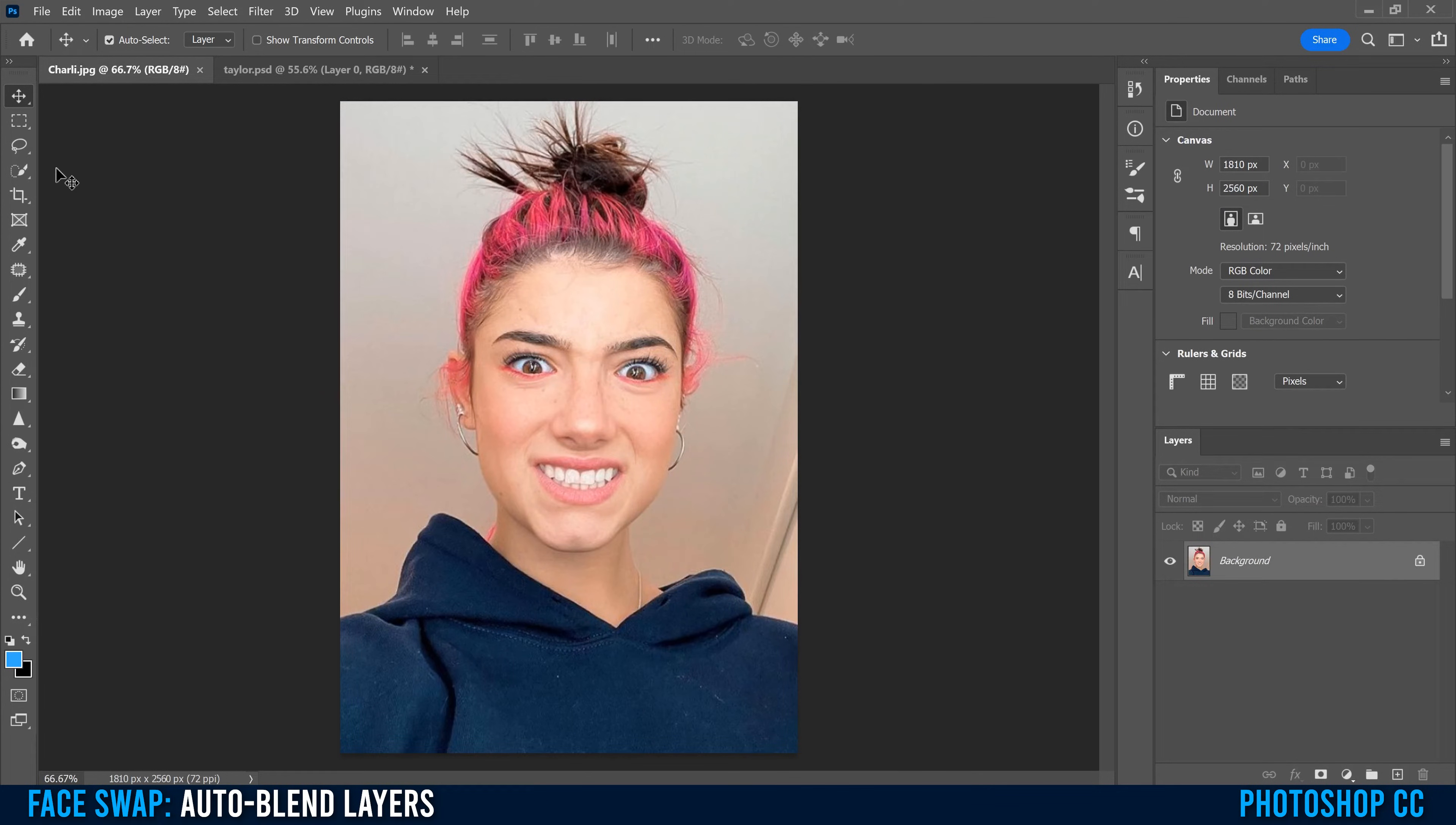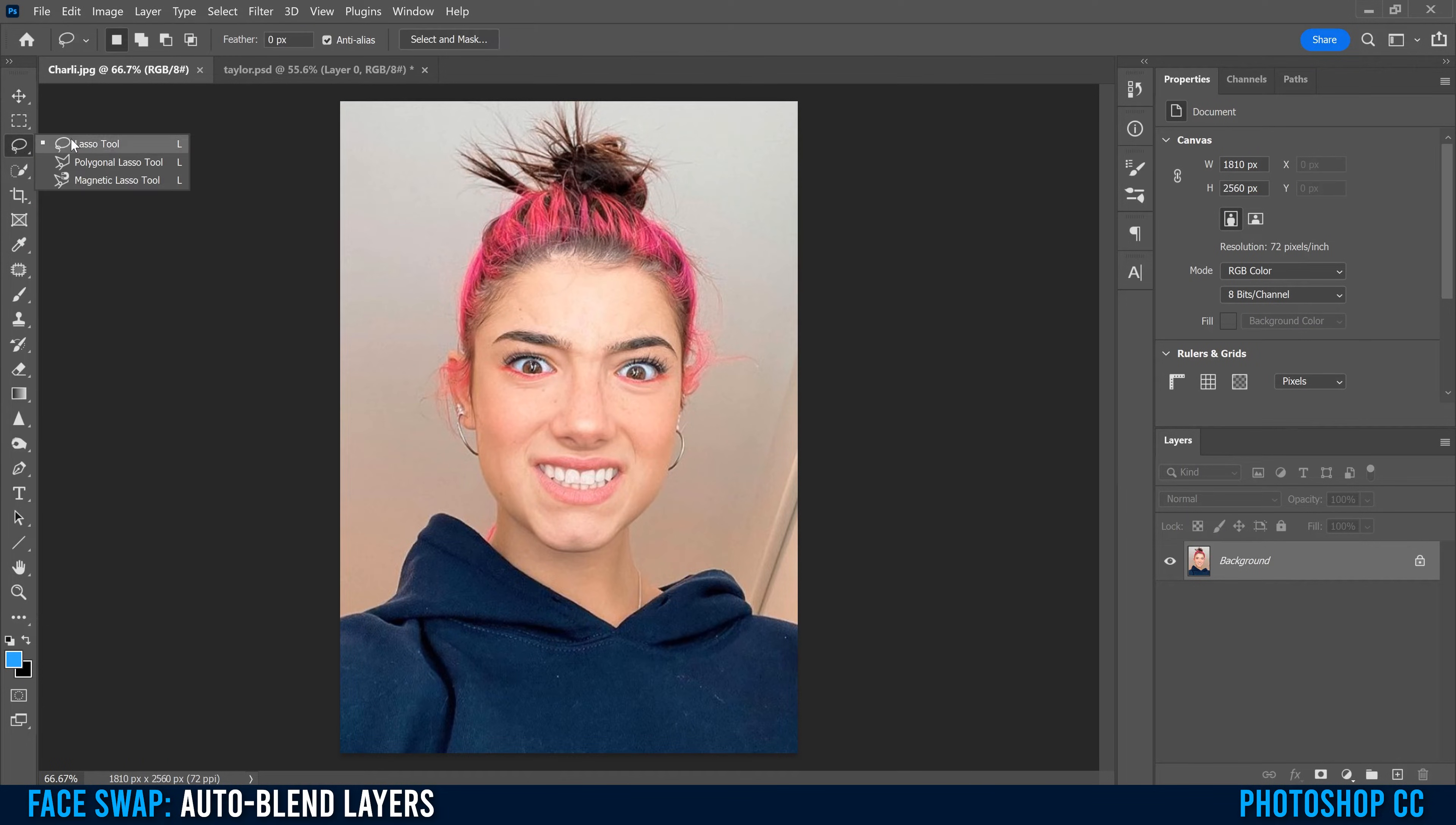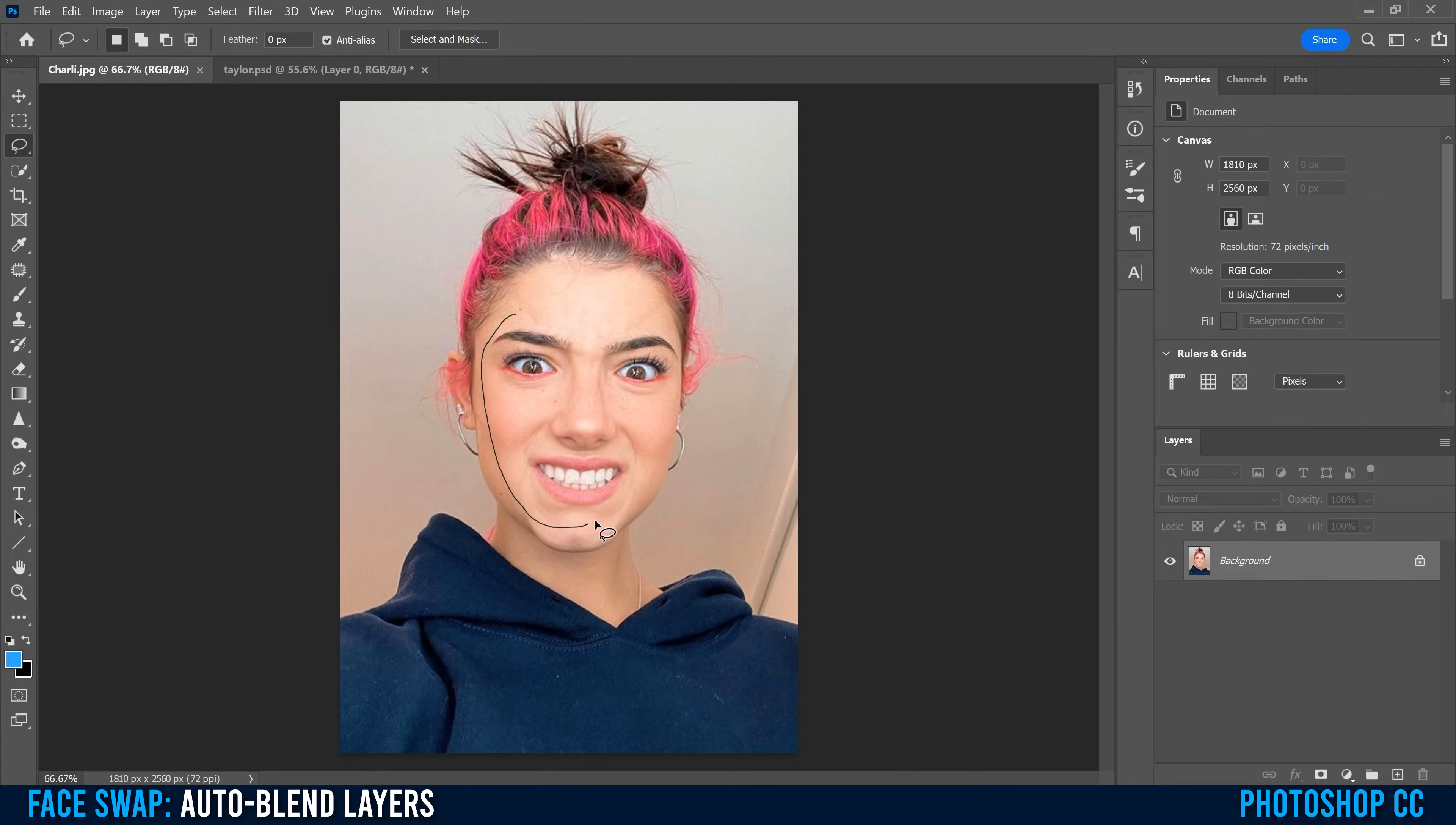The first step to a face swap is to use your lasso tool, which is the third one down. If you don't see it, just right click. Make sure you have feather at zero pixels, and then just trace around the part of the face that you want to cut out.